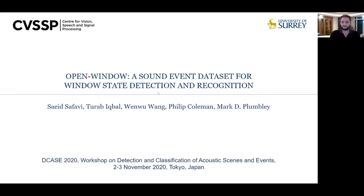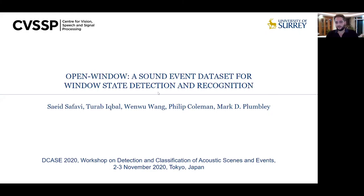Hello everyone. My name is Saeed Safavi, I am from the University of Surrey. This video contains the full presentation for our accepted paper at the BK's workshop with the title of Open Window, which is a sound dataset for window state detection and recognition. Completion of this work was not possible without the technical support of my colleague Thore of EPO, academic supervision of Professor Wenwu Wang, Professor Mark Cromdey, and Dr. Philip Kohl.